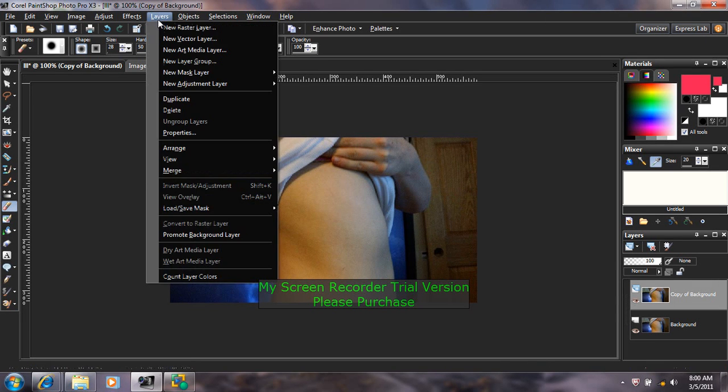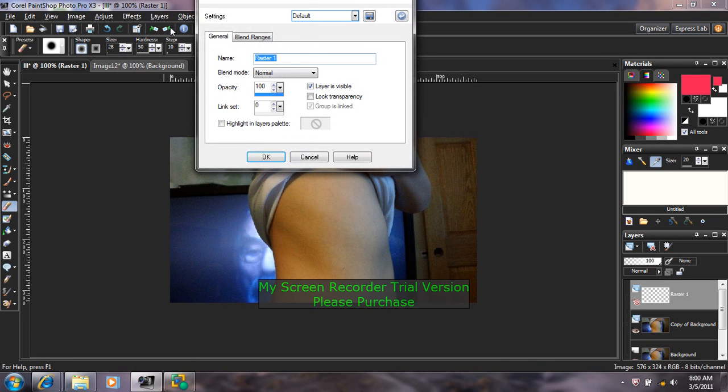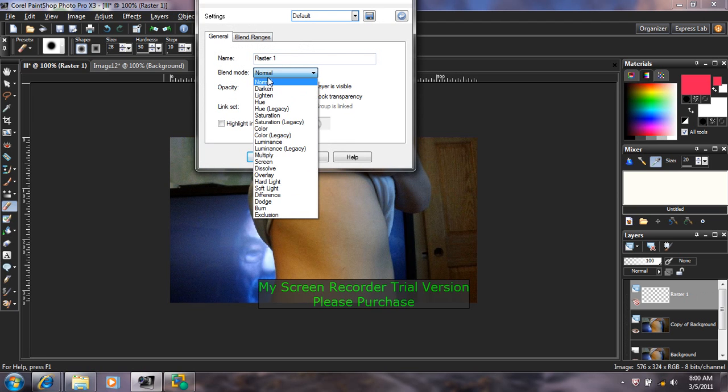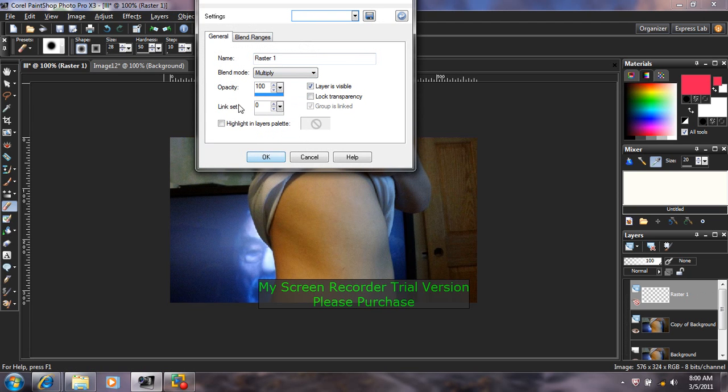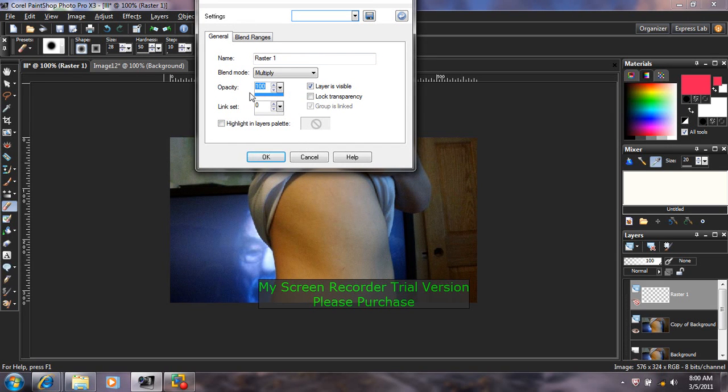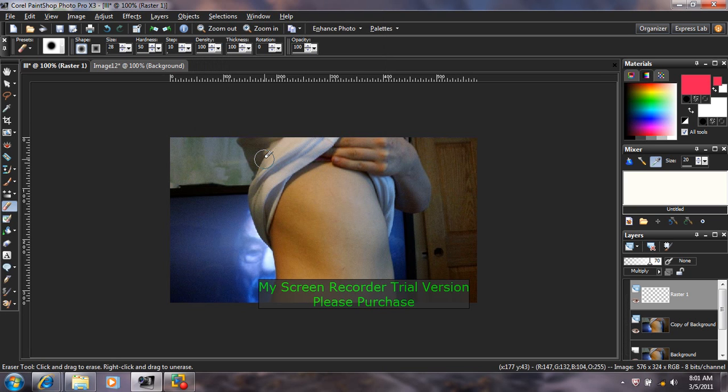Go up to Layers, New Raster Layer. And where it says Blend Mode, you're going to set the Blend Mode to Multiply. And then where it says Opacity, you're going to erase where it says 100 and type in 70. And press OK.